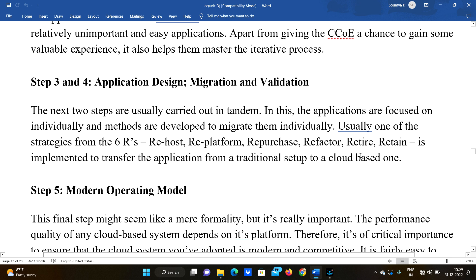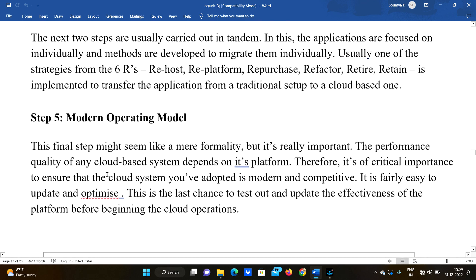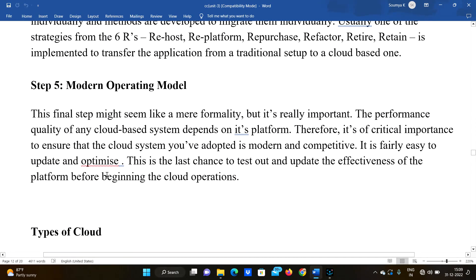Step 5 is the modern operating model. These six R strategies are applied to shift applications to the cloud, and the fifth step focuses on establishing a modern operating model.